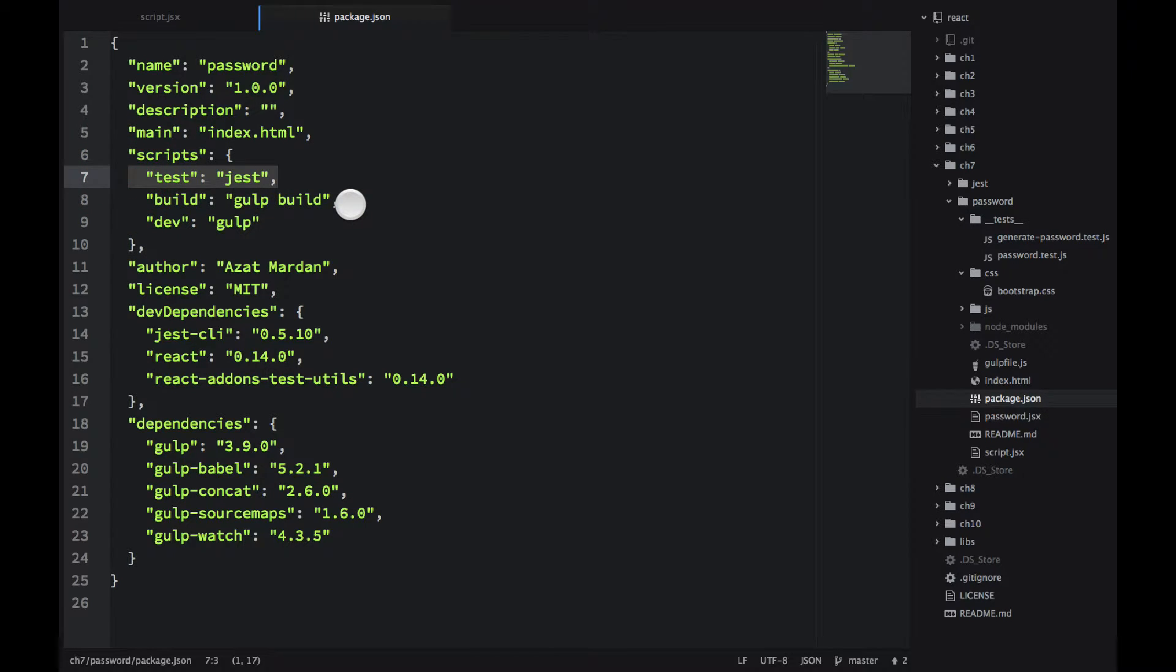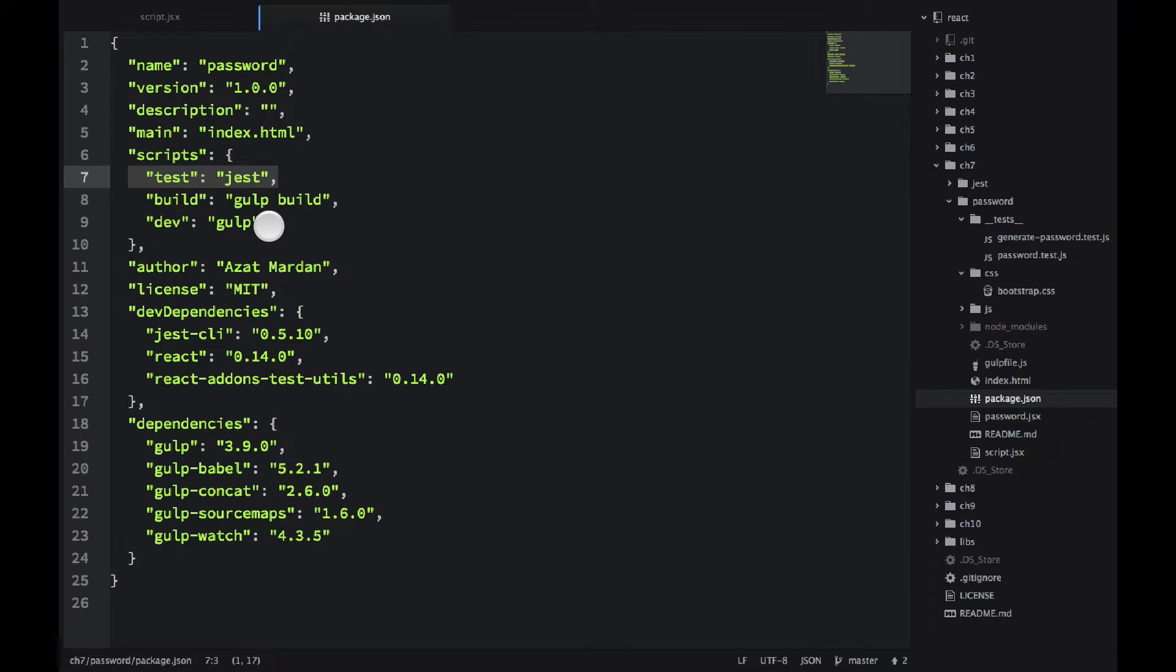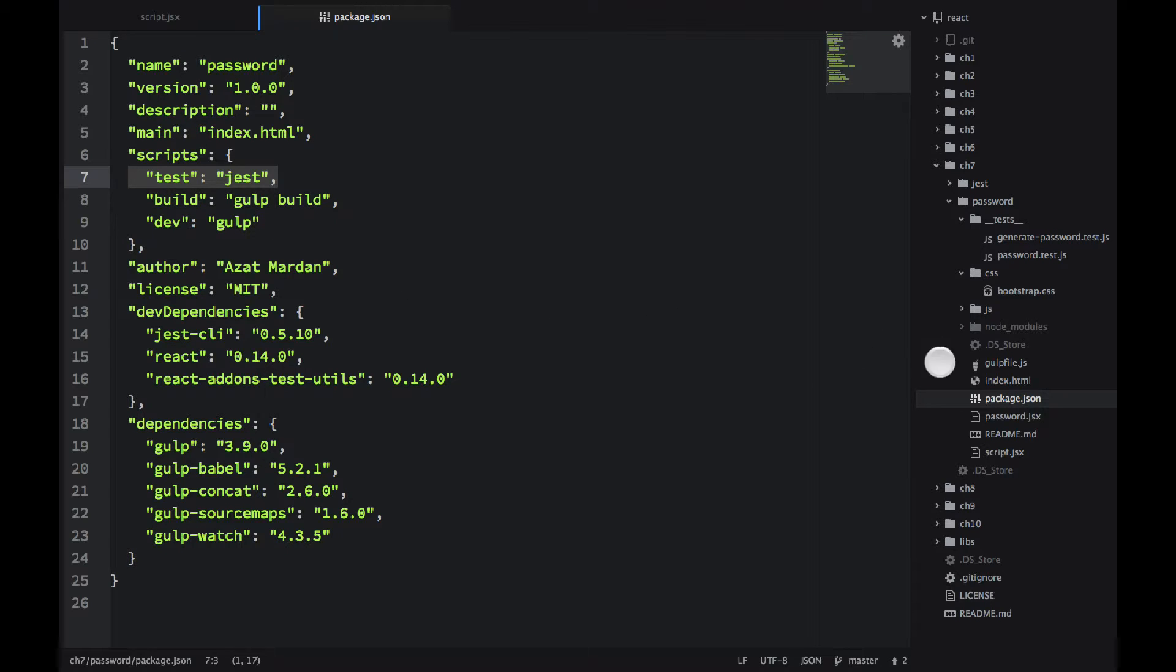Also I have build which will launch Gulp build and I have dev which will launch Gulp. For build and dev you need to use npm run dev and npm run build. And I'll show you later what they actually do and how they look in action.